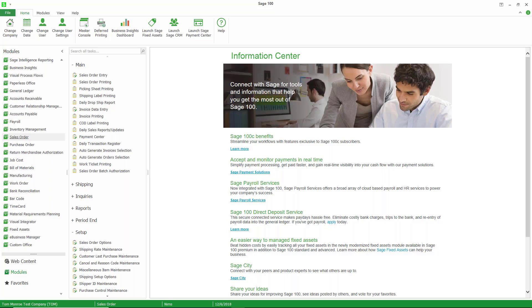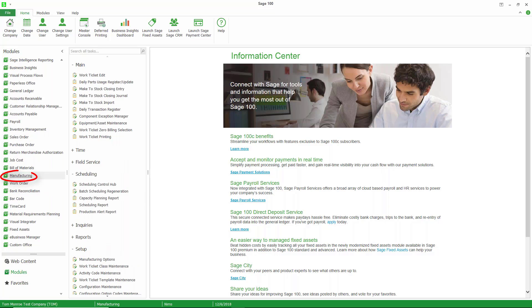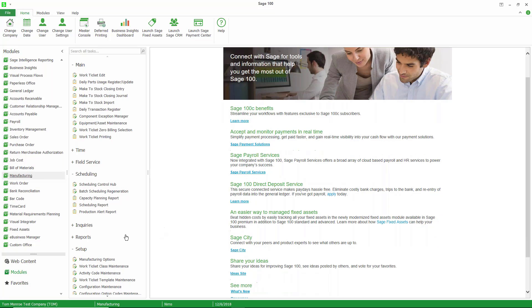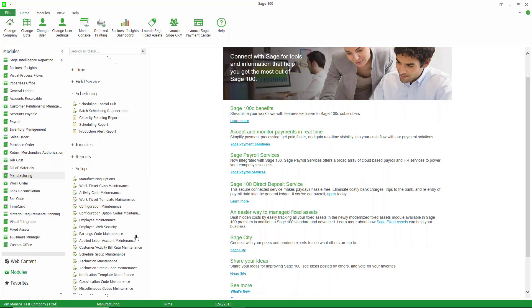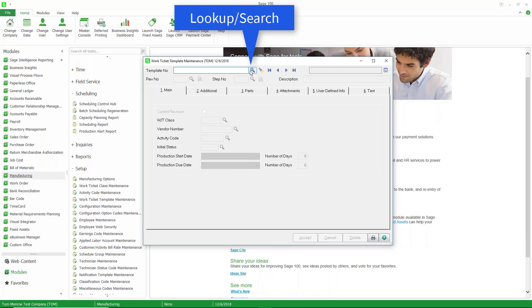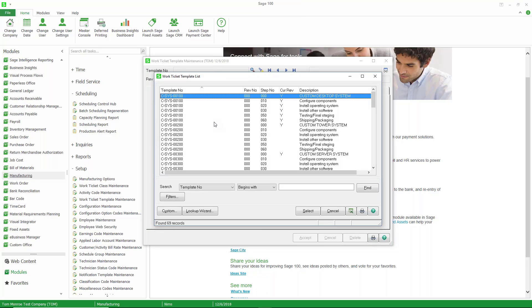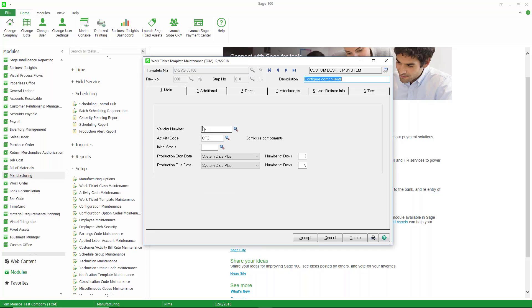So here we are in Sage 100. The first thing I want to talk about is templates as it relates to scheduling. Let's go ahead and open up manufacturing. I'm going to go to the setup folder and pull up work ticket template maintenance. We'll do a lookup here, and you can see a list of the templates that we have defined and all of the steps involved. Let's just take this one right here. So this is a template for computerized custom desktop system.